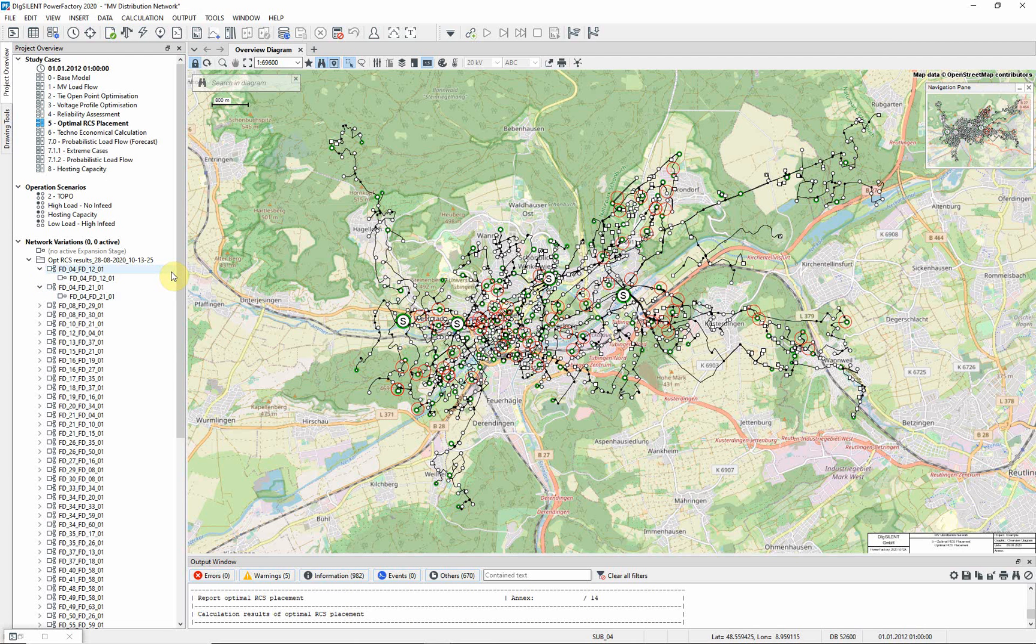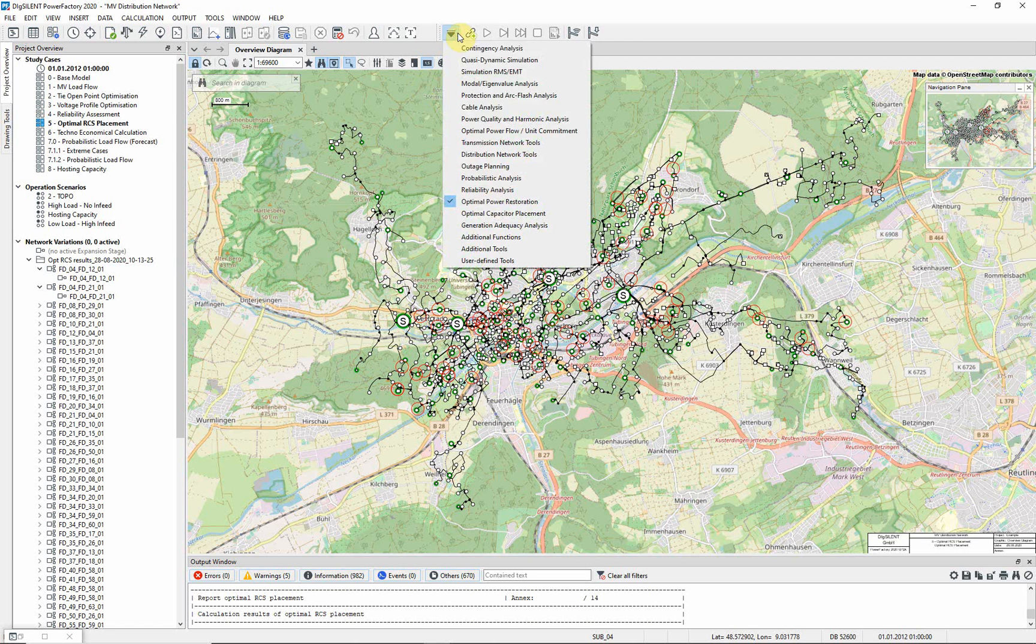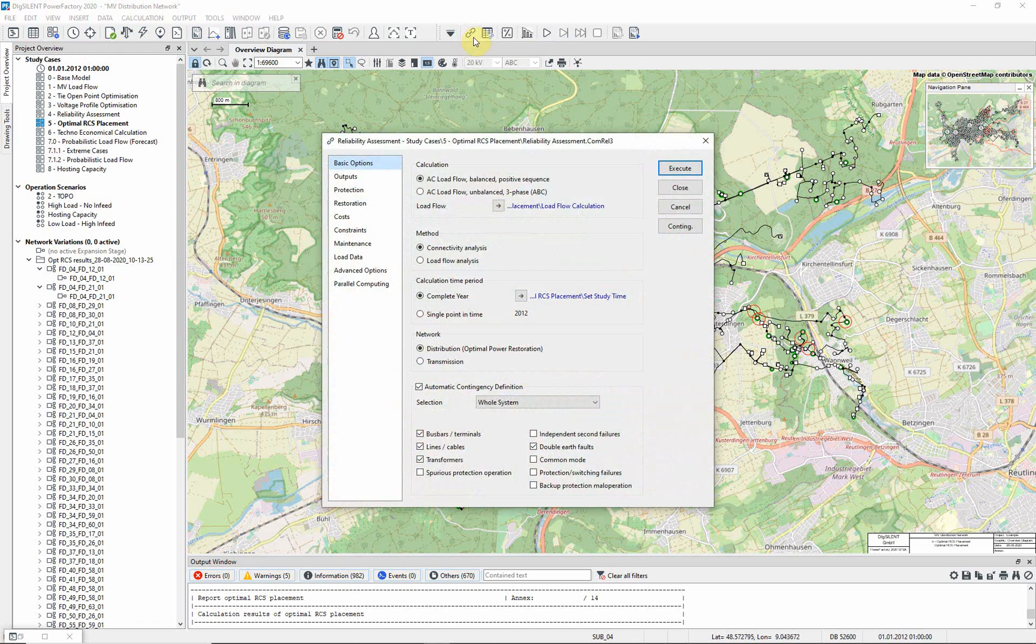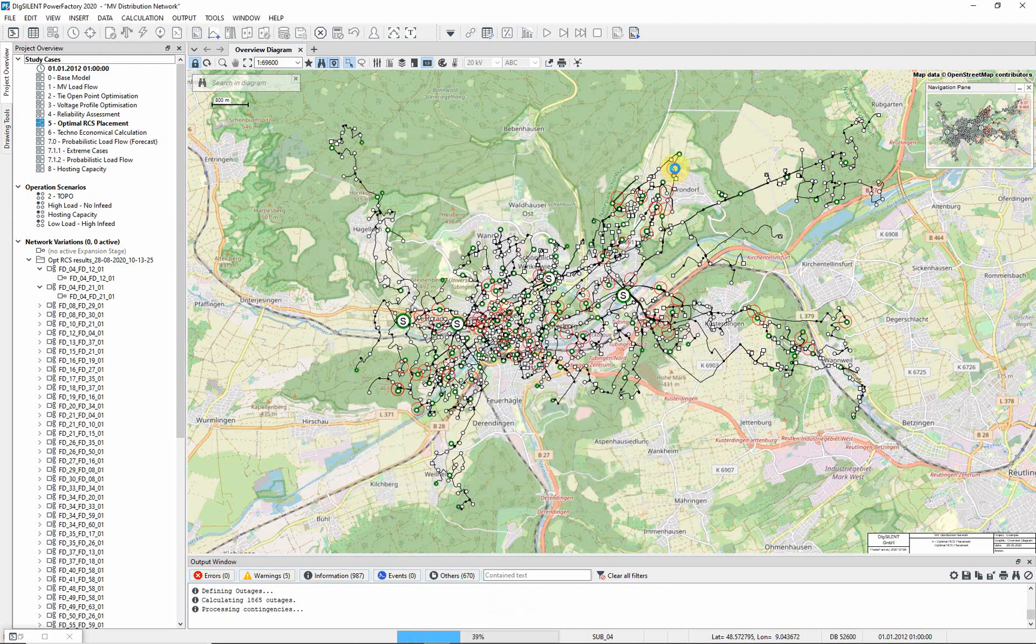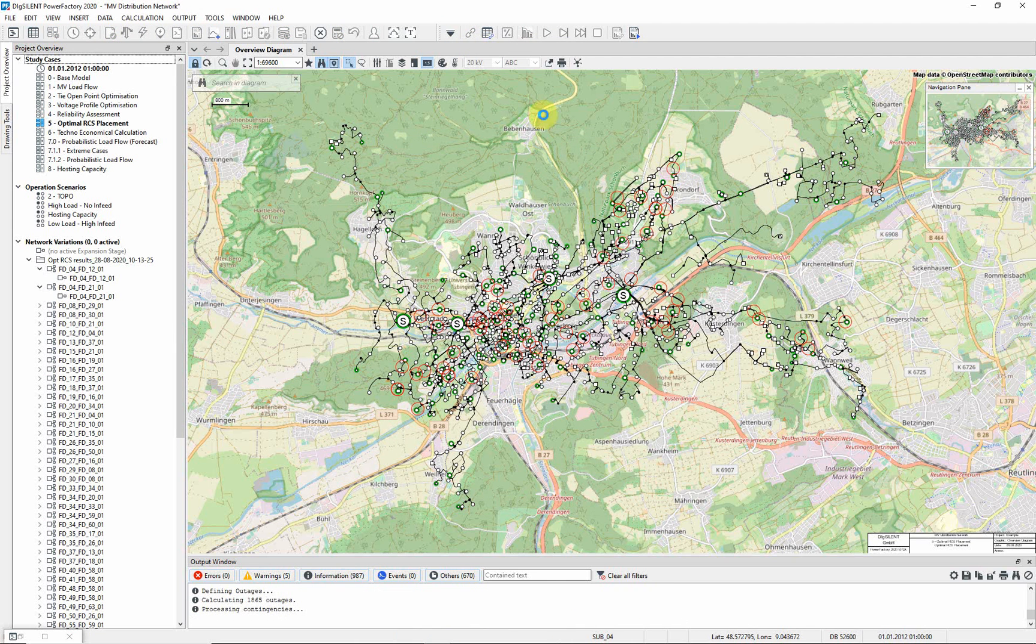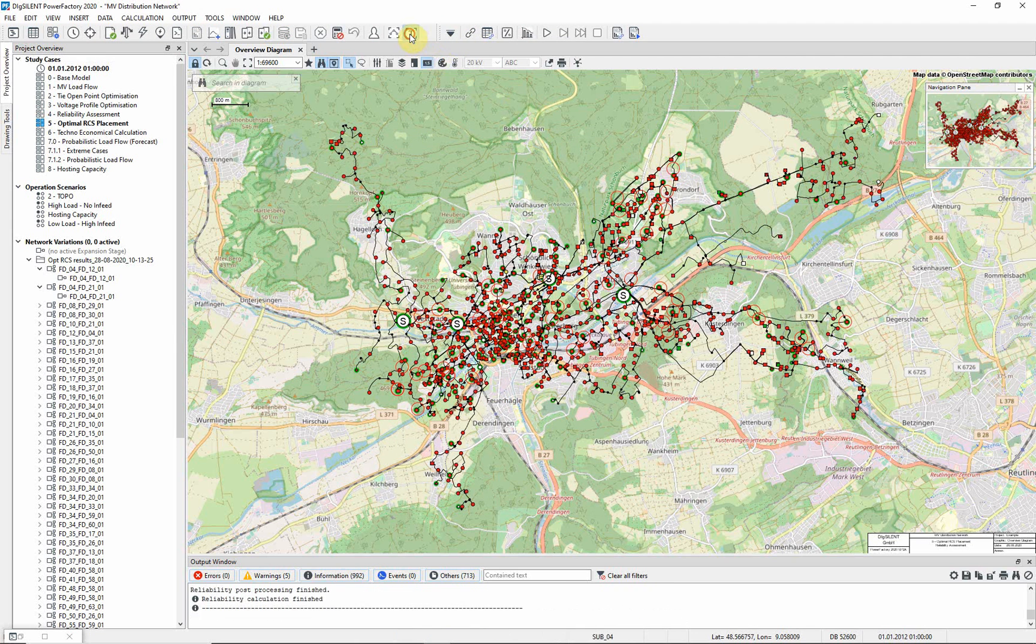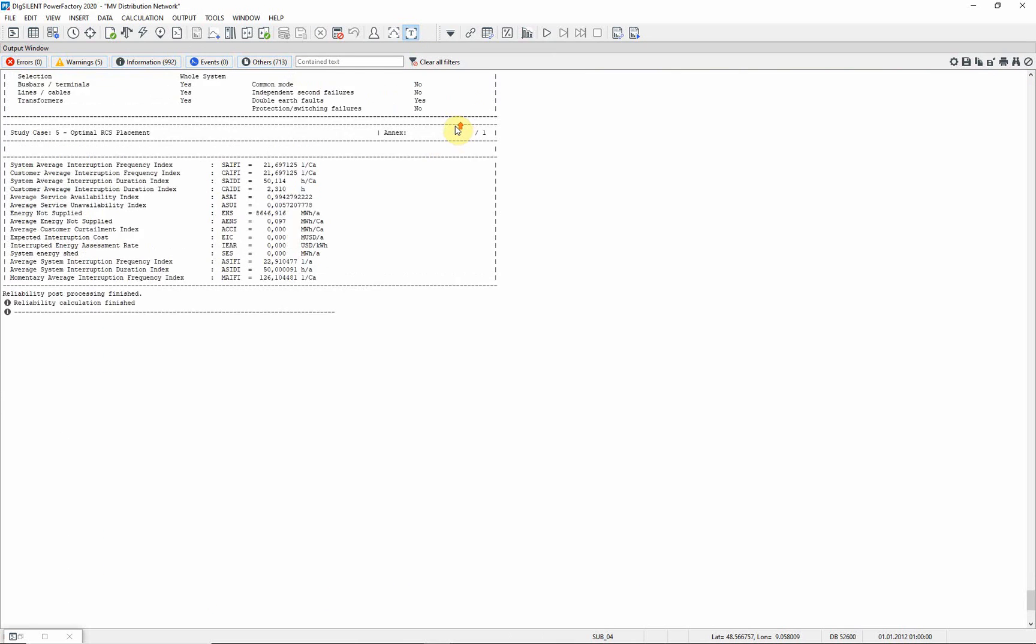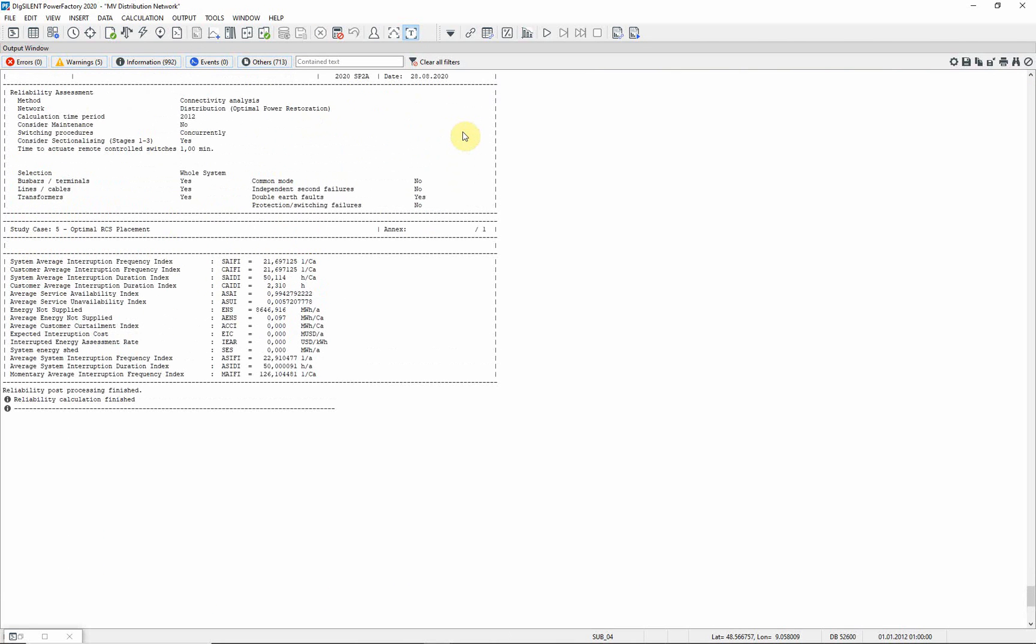First we will run a reliability assessment without the addition of any of the new RCS placements. Execute it with the default options. If we look at the results of the assessment, you can see that the Energy Not Supplied, ENS, is equal to 8,646 MWh per annum.